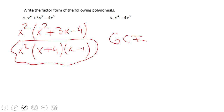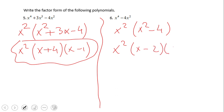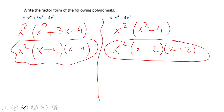Pause this video clip and take a look at number 6. If you have this answer for number 6, then you did a wonderful job. Again, x squared is the GCF for the two terms x to the fourth power and negative 4x squared. We also notice a difference of squares pattern: x squared minus 4 factors as x minus 2 times x plus 2.